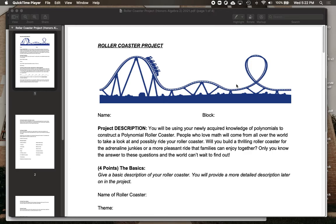I'm going to go ahead and give you a brief rundown of what you're going to be doing in this roller coaster project, talking you through the main ideas and the big things that you're going to be working on, as well as showing you a little bit of Desmos and what you'll probably want to do in creating your graph, which will honestly be one of the hardest parts of this project.